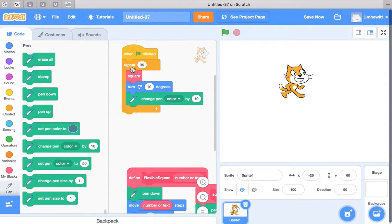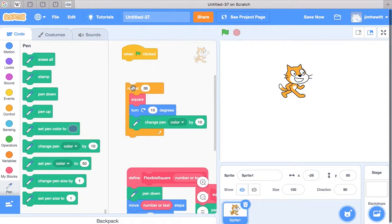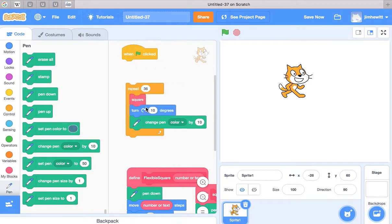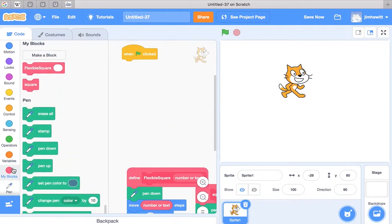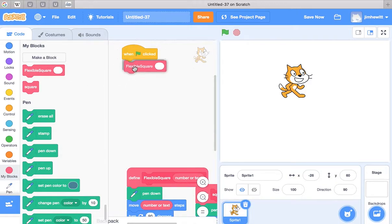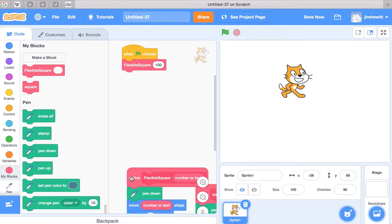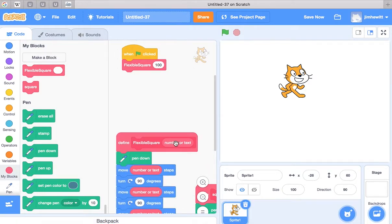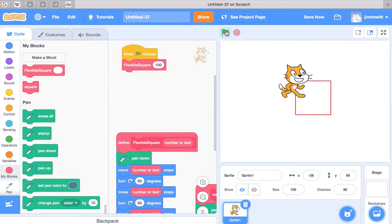I'm going to just get rid of this and delete those blocks. Let's bring in flexible square and put in 100. So it's going to put 100 in here and all the movements will be size 100. Let's try it out. There it is.